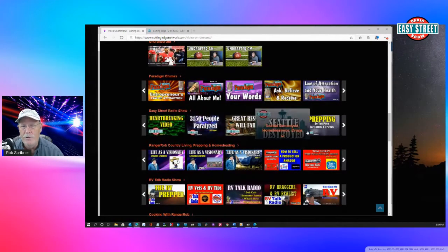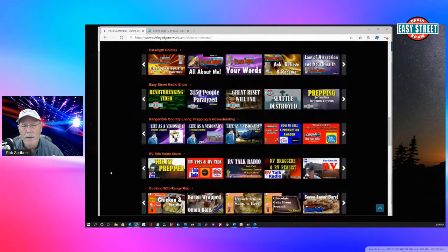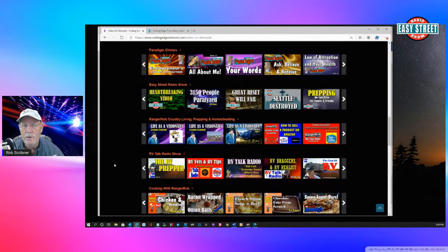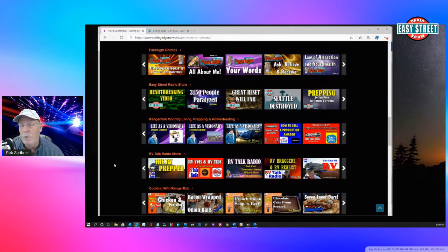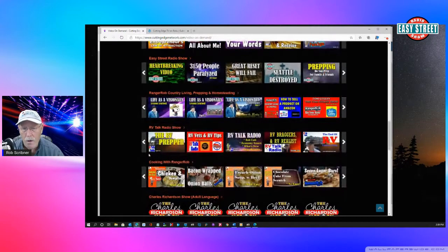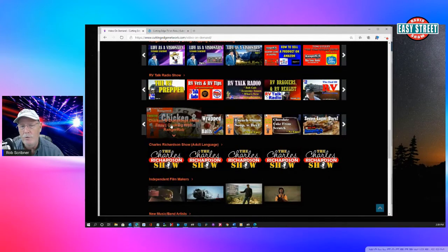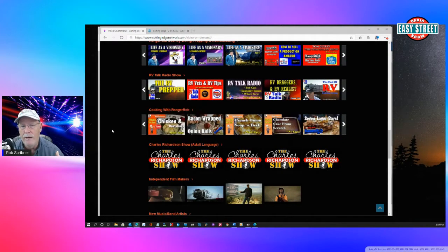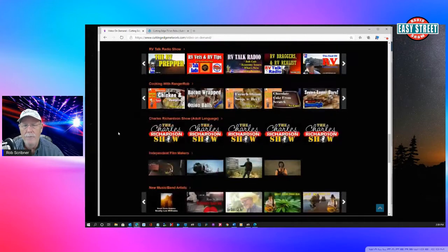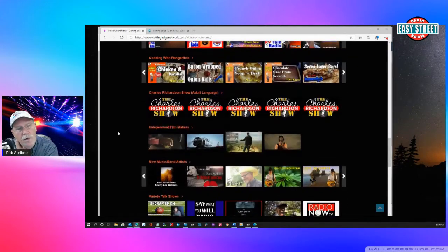All of its shows are on here that you can go through. These are all half-hour shows. And we have a lot of my own Ranger Rob Country Living stuff, which is more for the homesteader and things like that and preppers. RV Talk Radio is on here. Cooking with Ranger Rob is actually a program of mine where I actually do a lot of Traeger cooking.